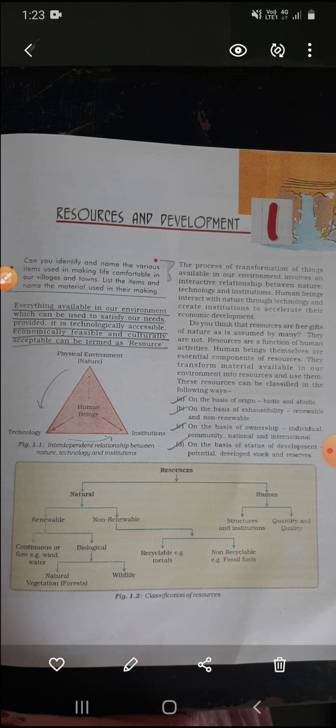Those things present in our environment which are used to satisfy our needs — whatever things are available in our environment, which fulfill our needs, to which technology is applied, whose money value is derived, and which is culturally accepted — that thing is called a resource.